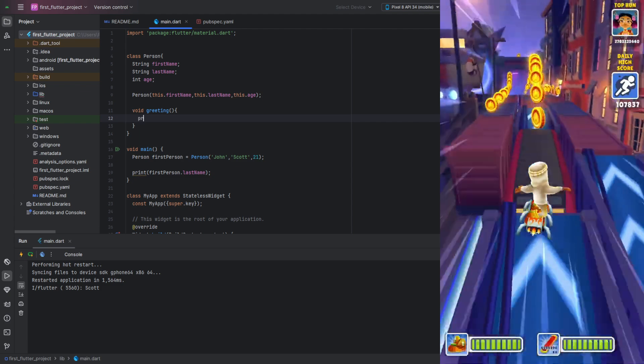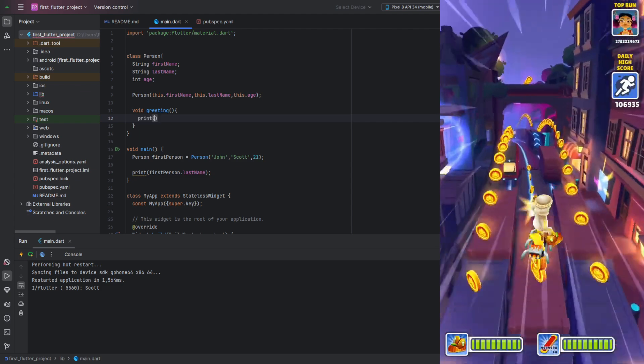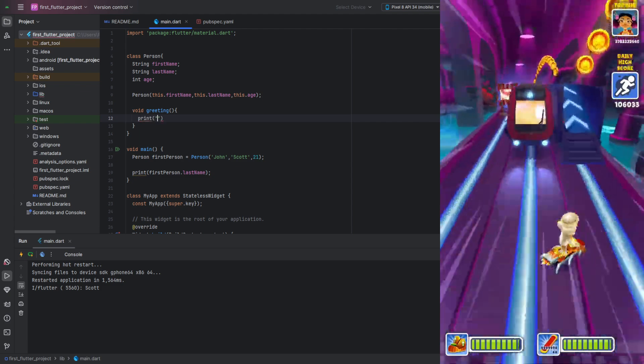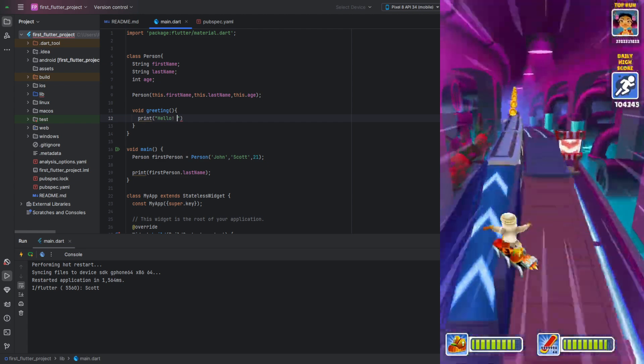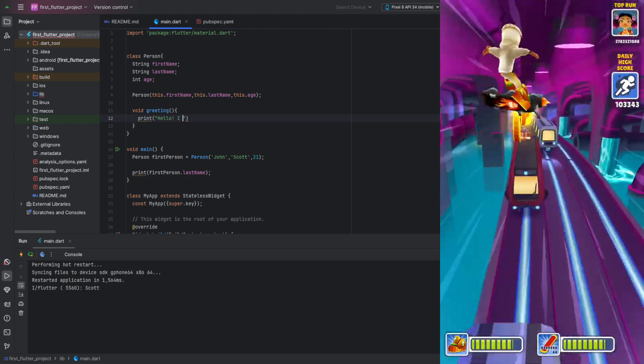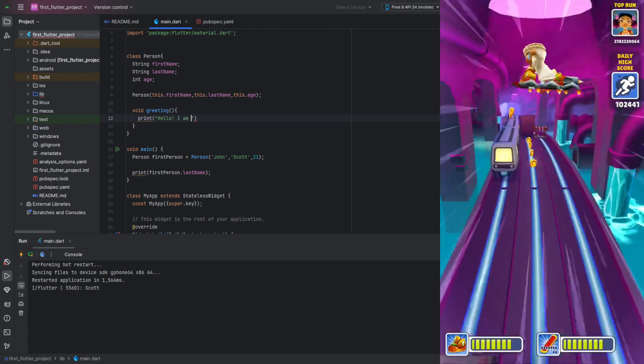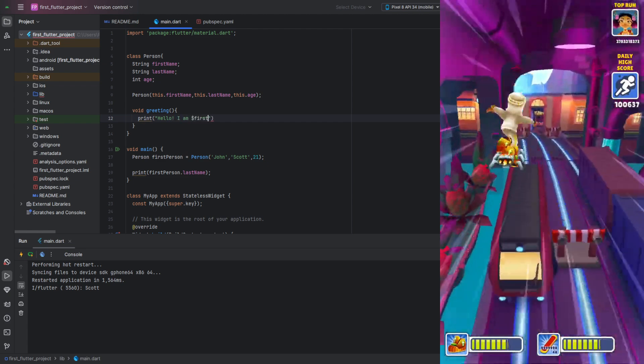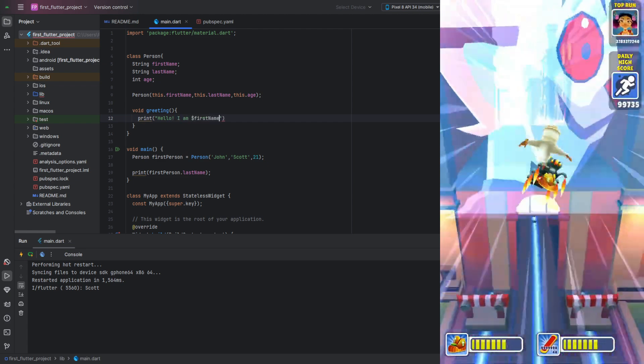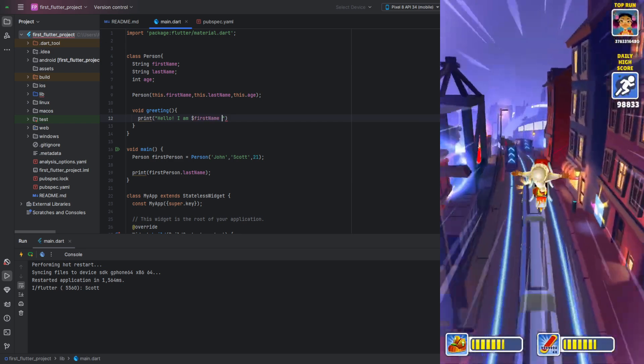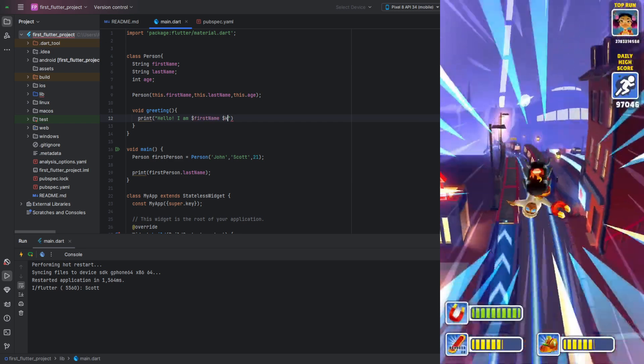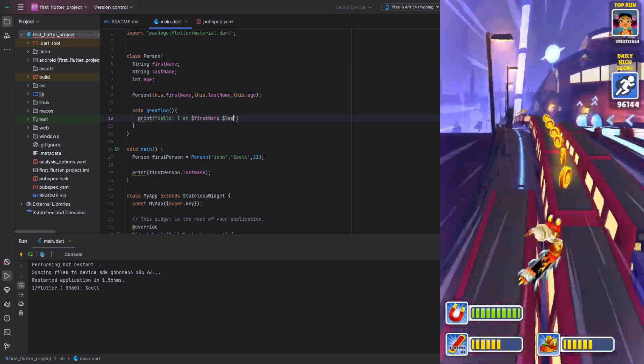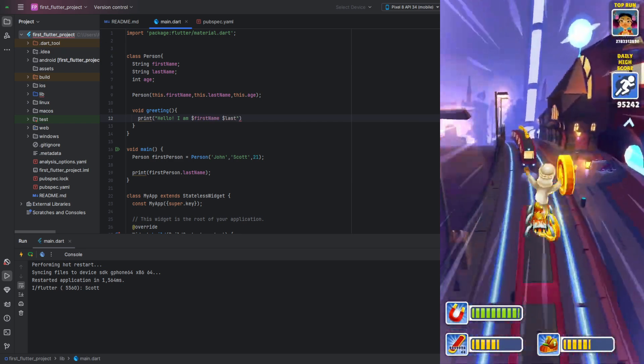Notice that inside our function body, we can freely access our fields without using dots. With this in mind, we can print this to the console as follows. Notice that we didn't need any function parameters for this.